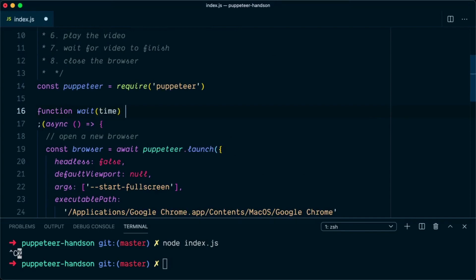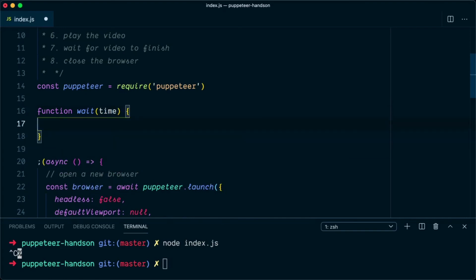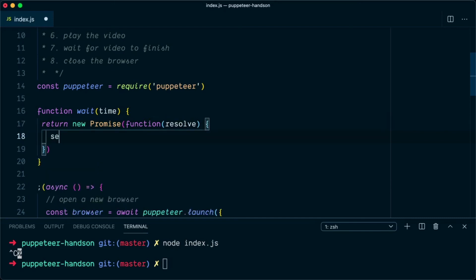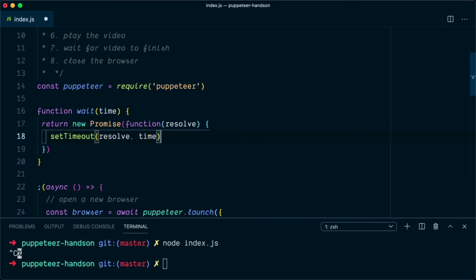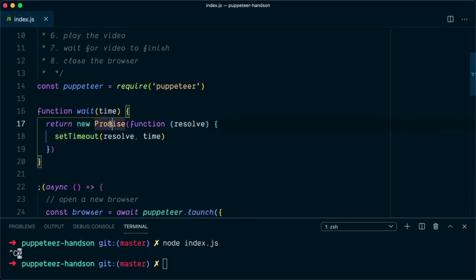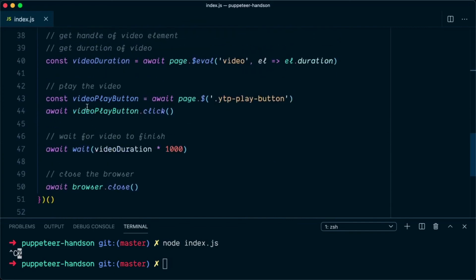Now let's create the wait function. It takes a time in milliseconds and returns a Promise: return new Promise(function(resolve) { setTimeout(resolve, time); }). This promise resolves after the specified timeout is reached. So once we click the video play button, it will wait for the full duration of the video and then close the browser.